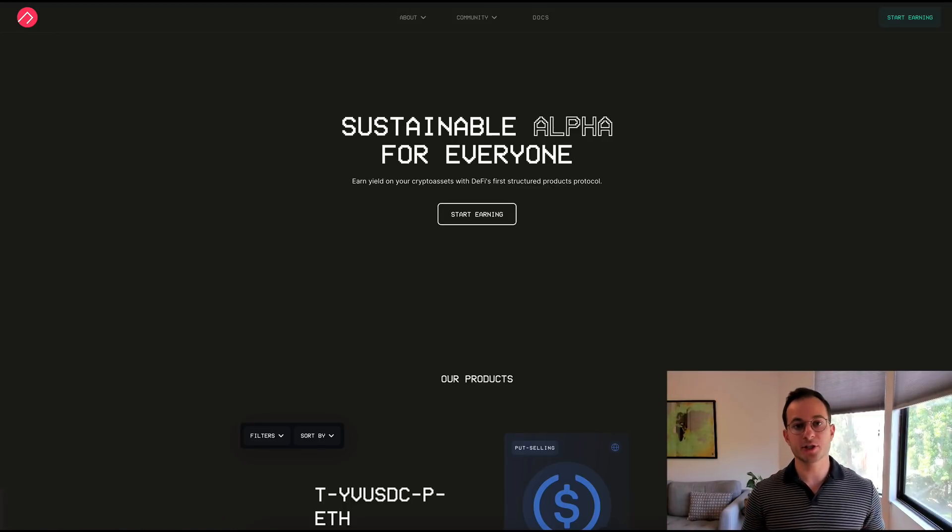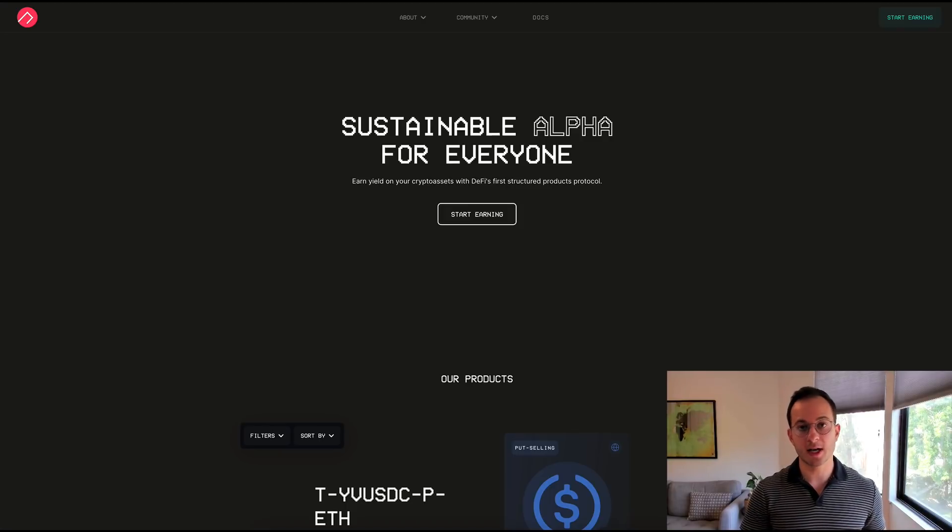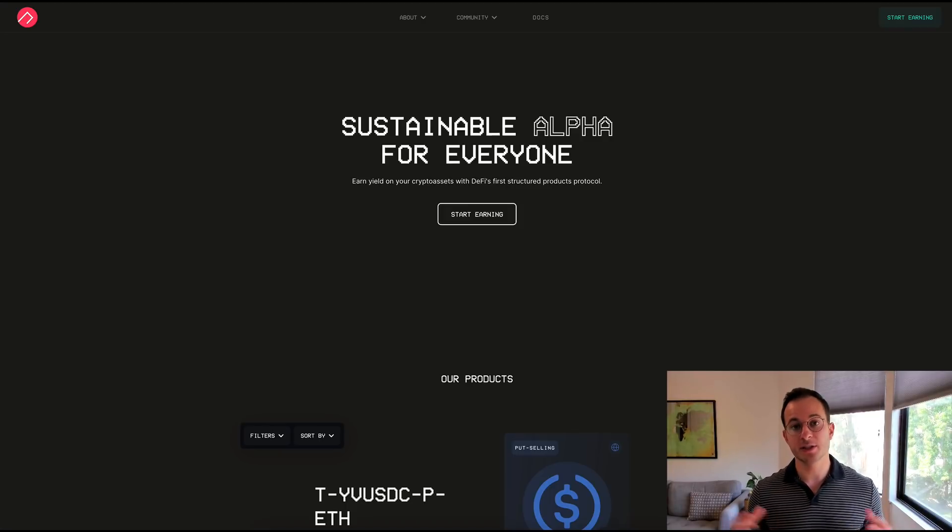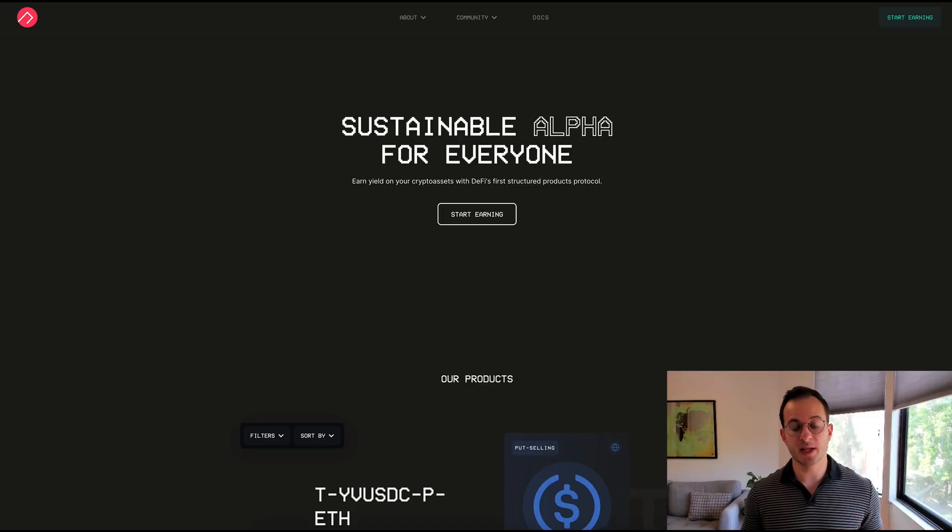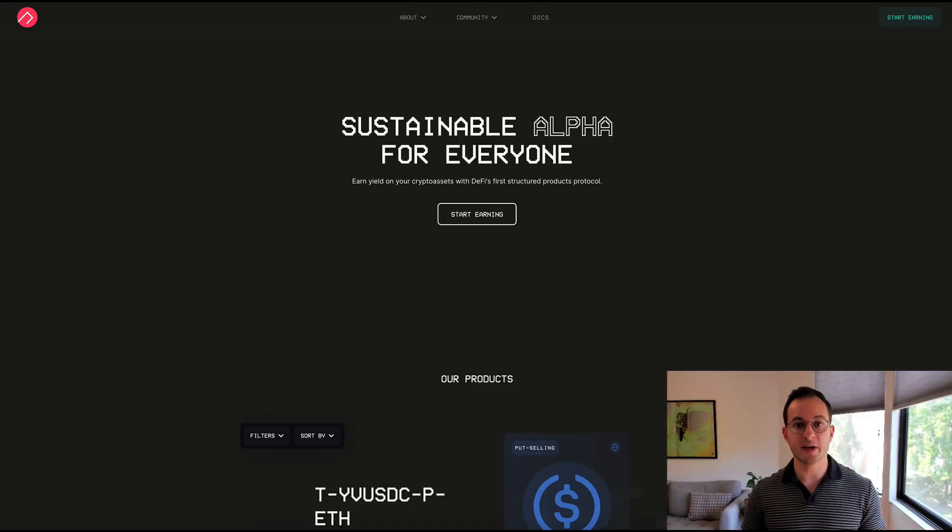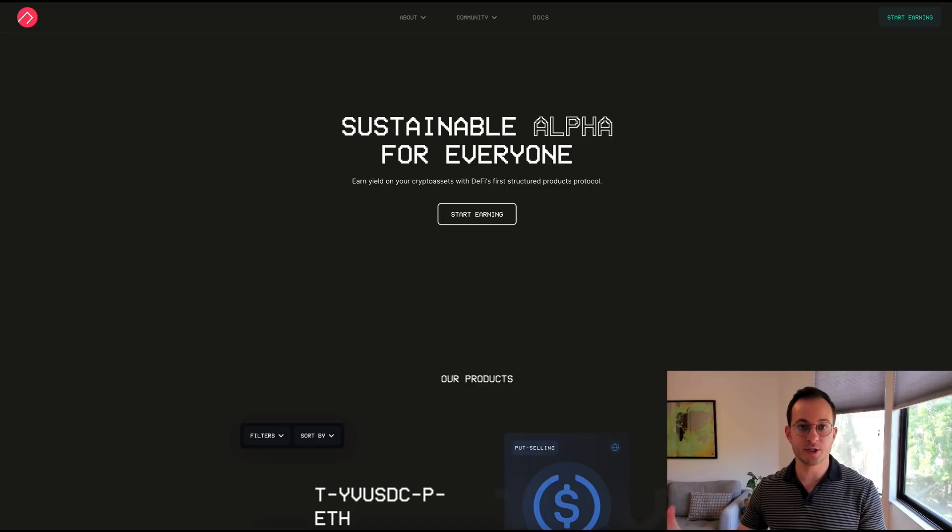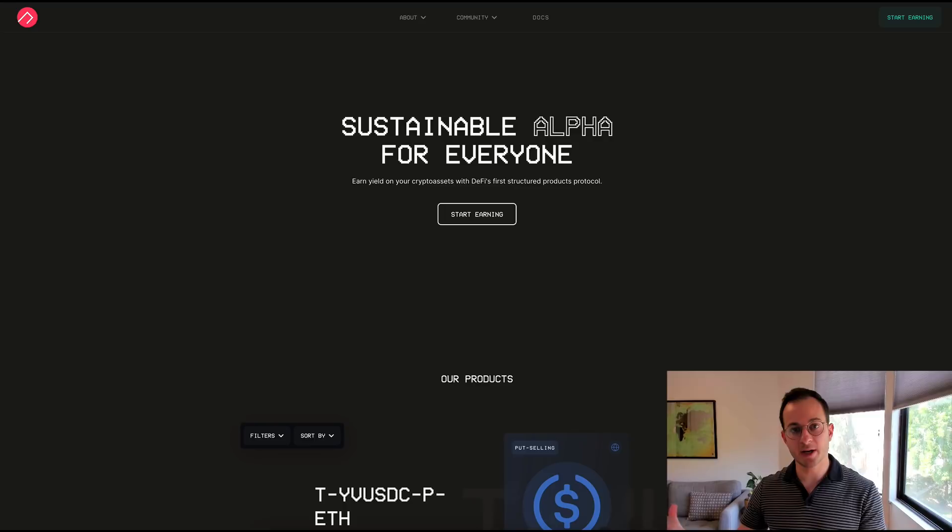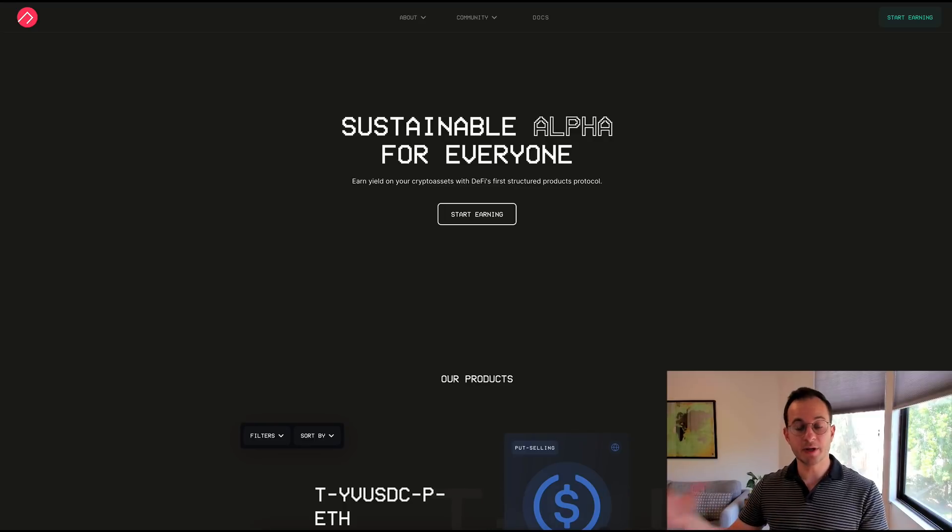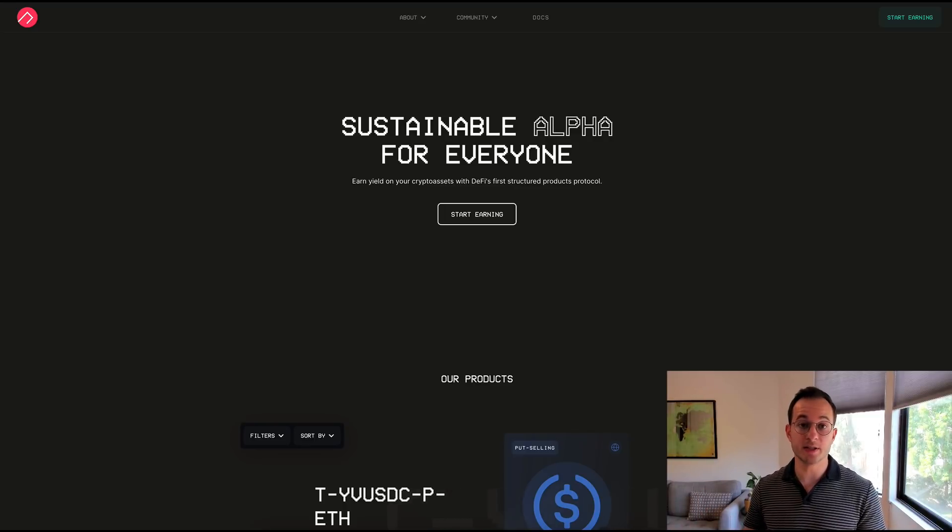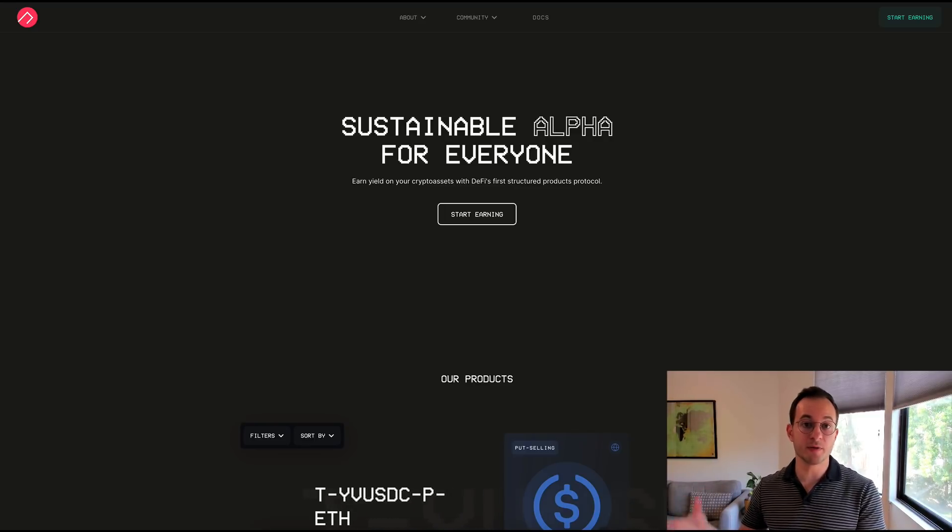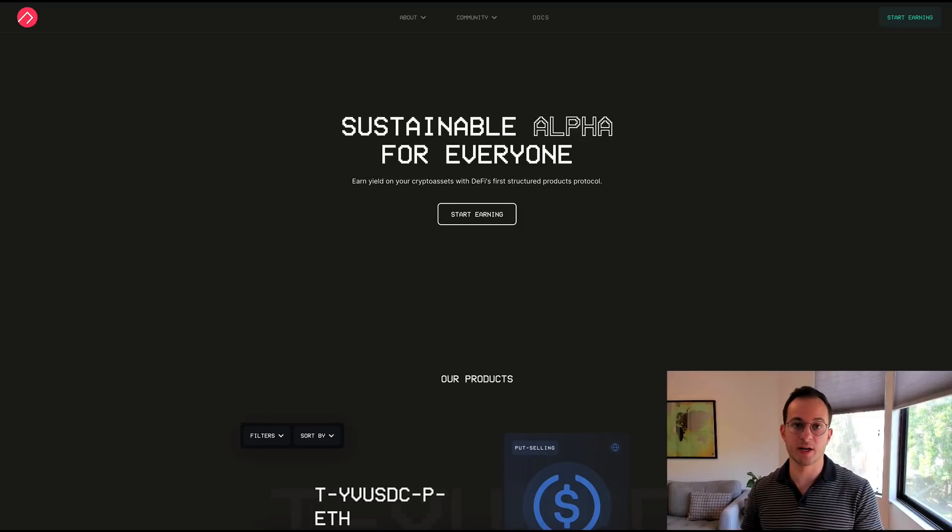Ribbon essentially allows you to sell covered call options or covered put options to generate a yield. So the goal of this platform is to sell very out of the money options so they're very unlikely to hit their strike price, and if they don't hit their strike price you just get a yield because you sold that option contract to someone for a premium price.